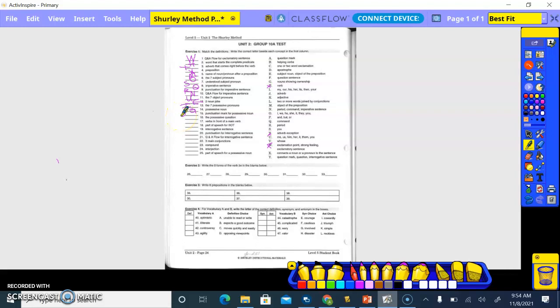No, if it shows possession it has a what in it? An apostrophe. Letter. The possessive question.